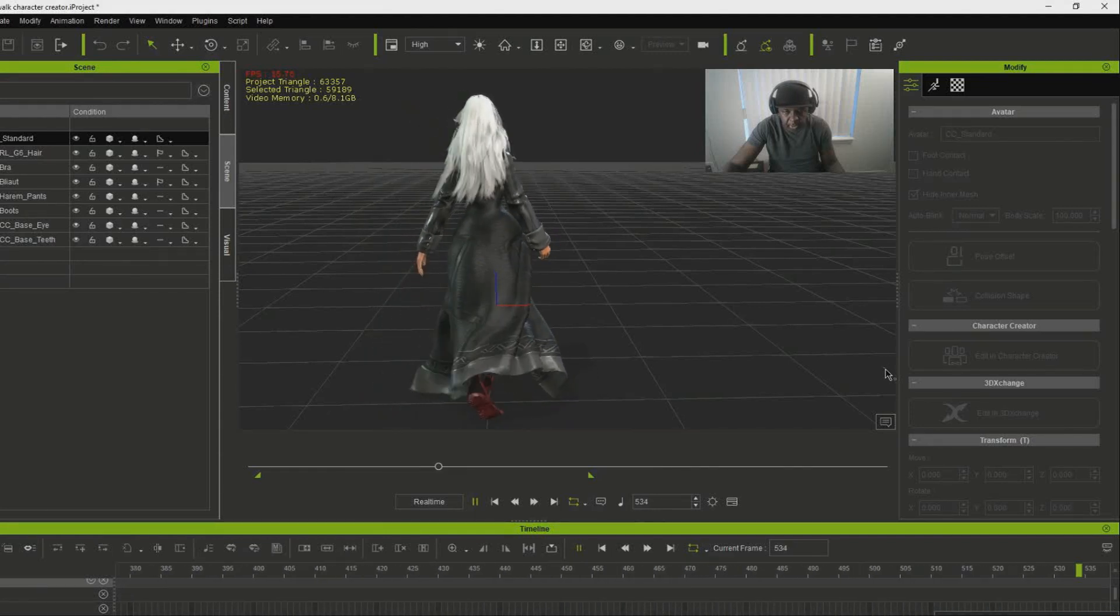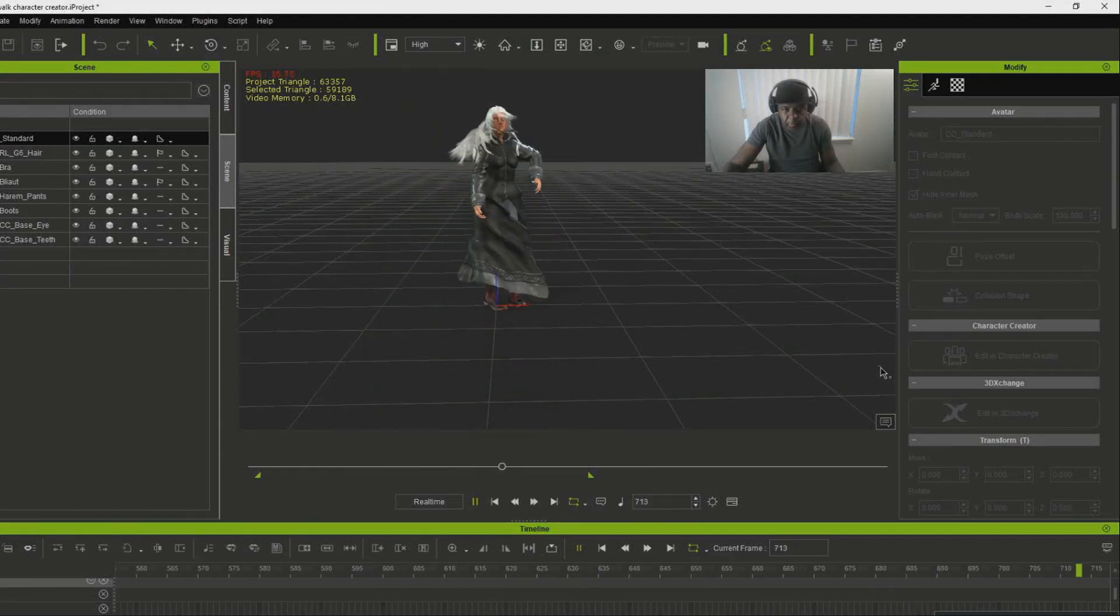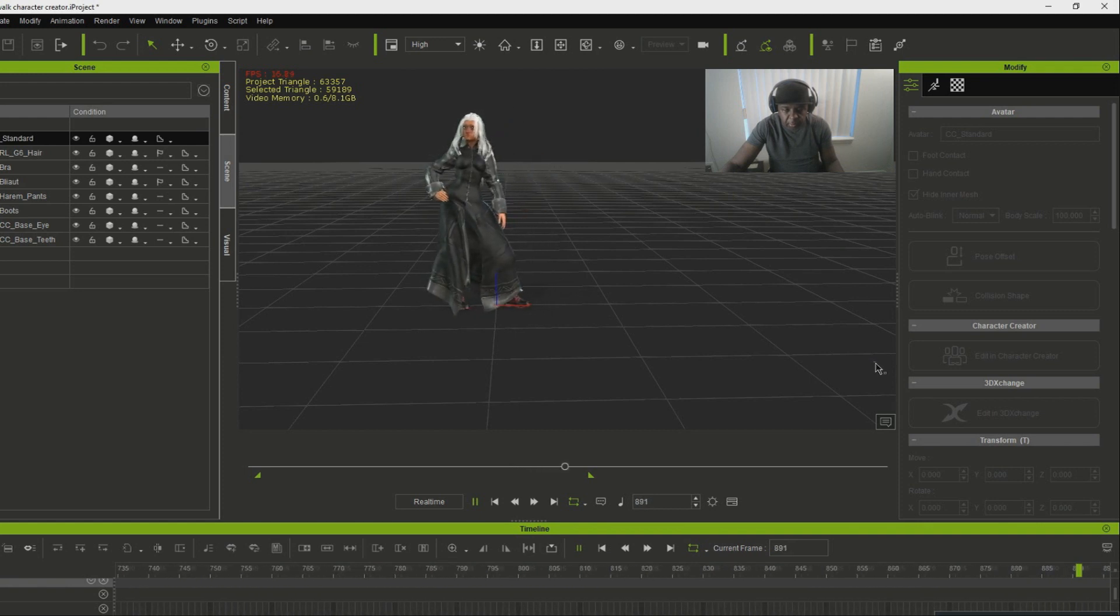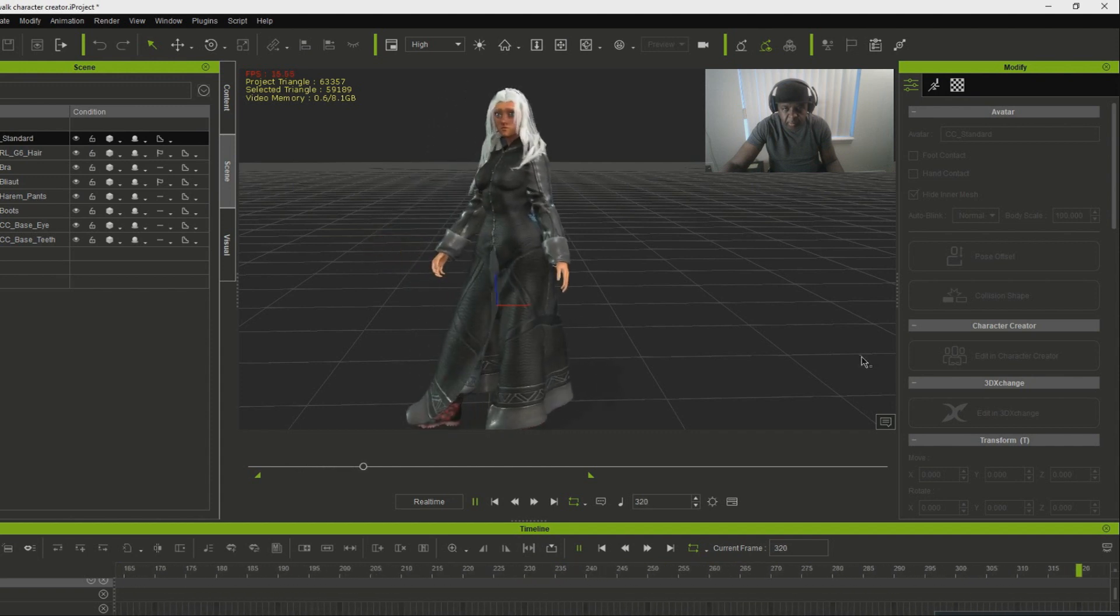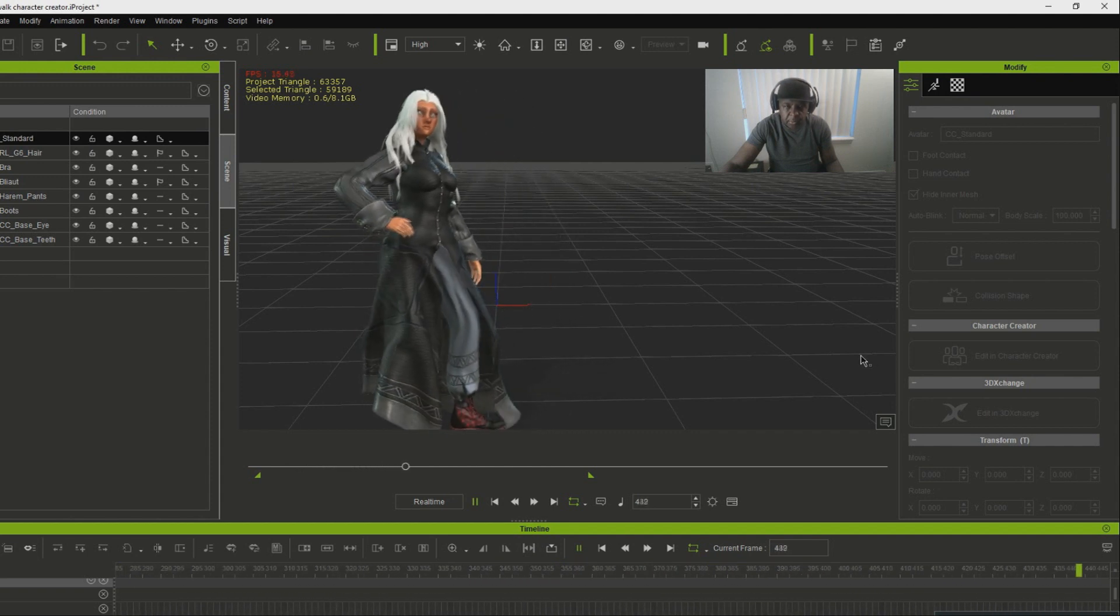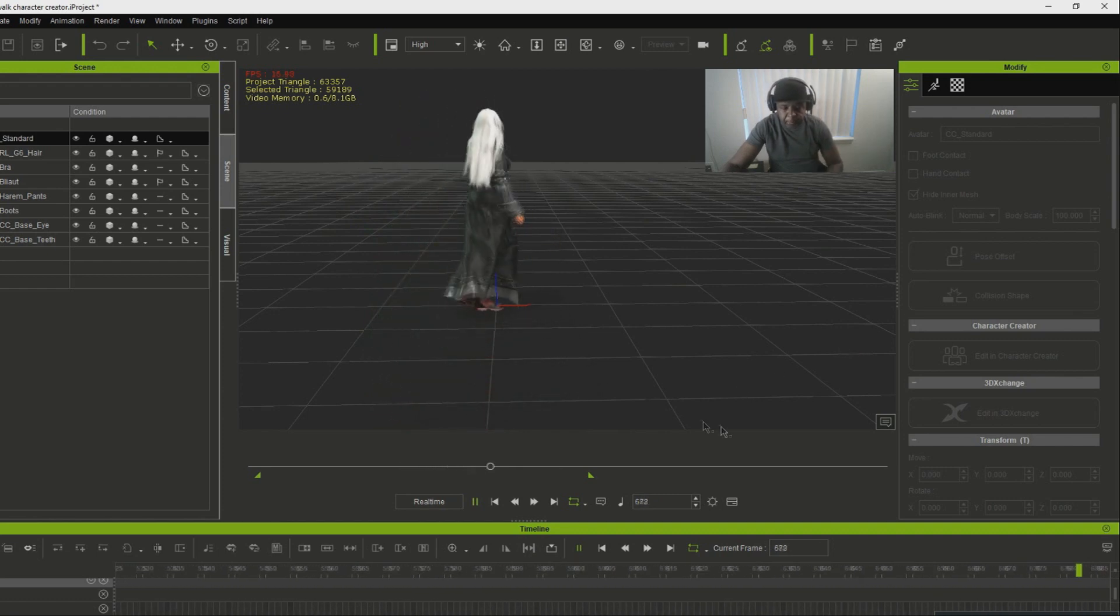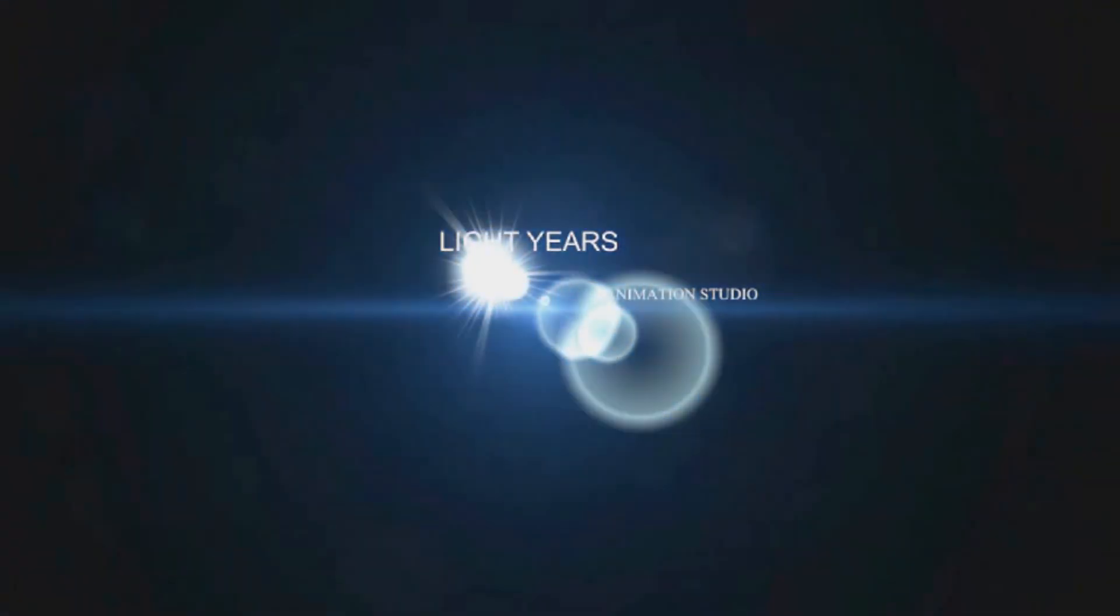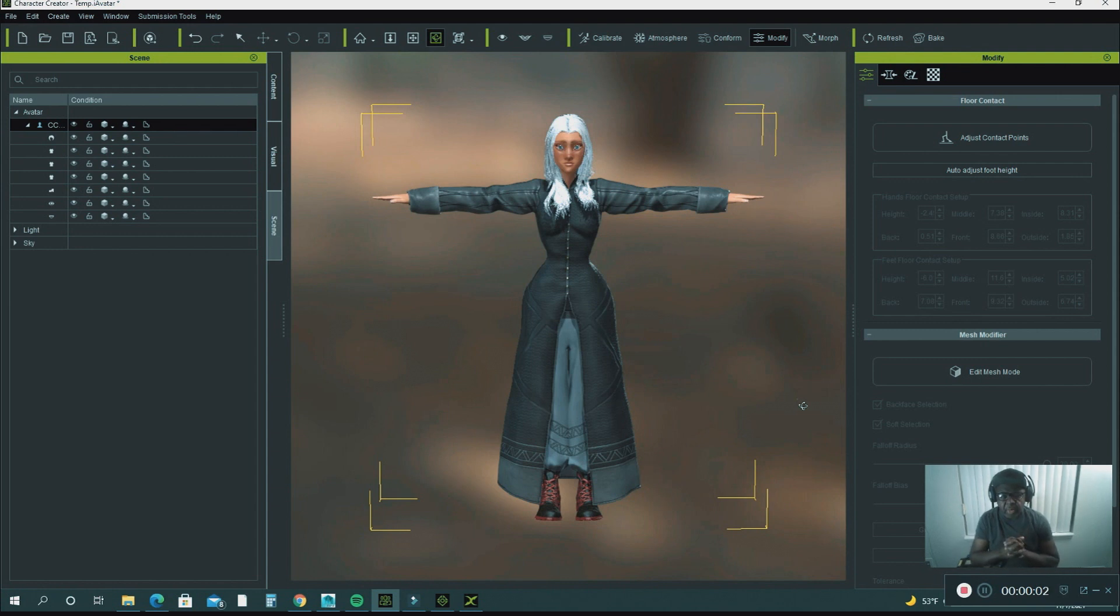Hello everybody and welcome back to another tutorial. In this tutorial I'm going to show you how to export a custom character into Autodesk Maya. Let's get right to it.